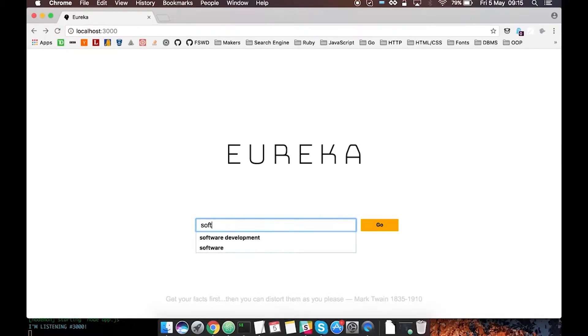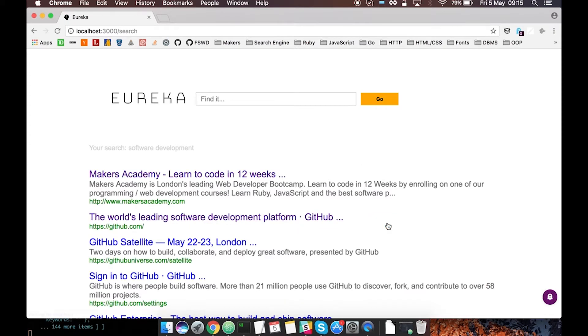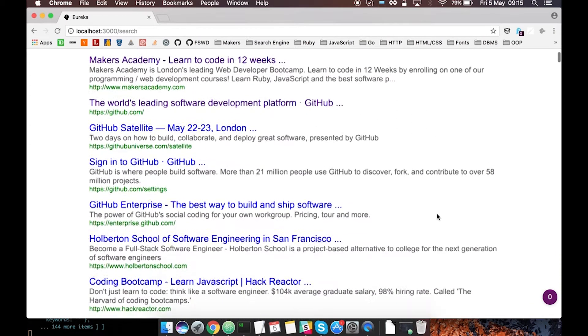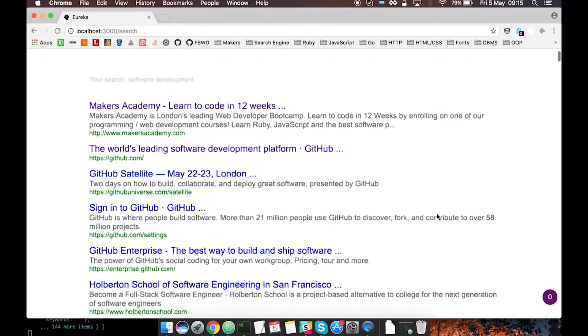Type your search in 'software development'. Wonder what the first thing that comes up is? Maker's Academy. Looks interesting.